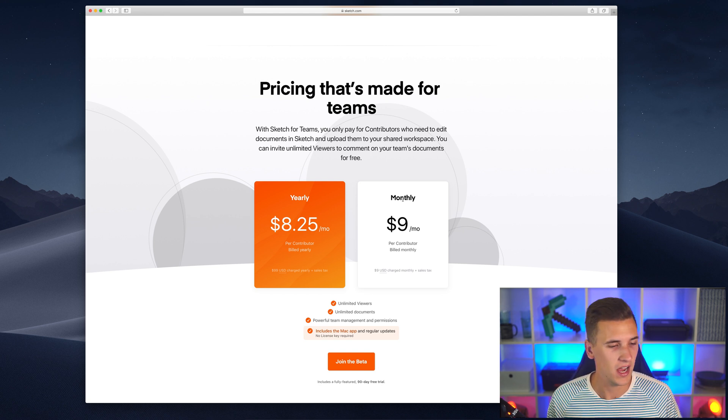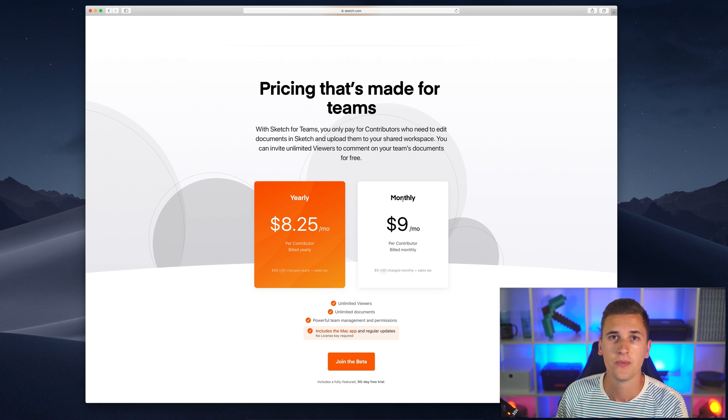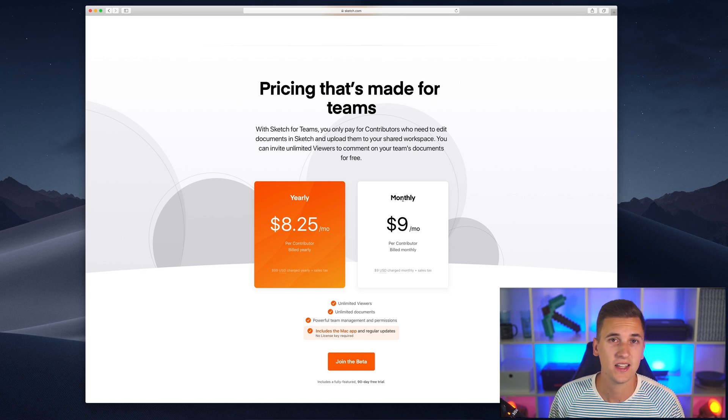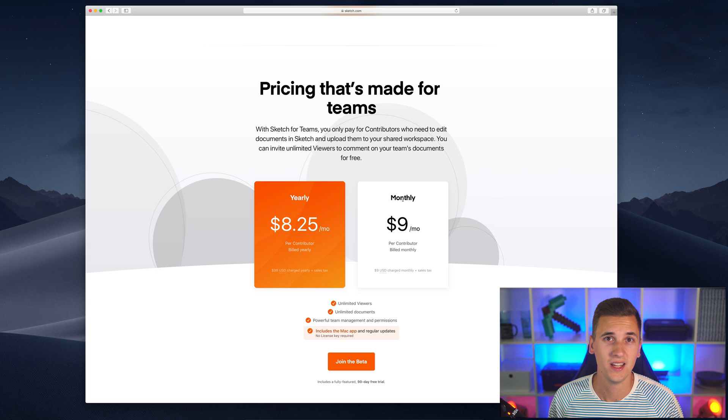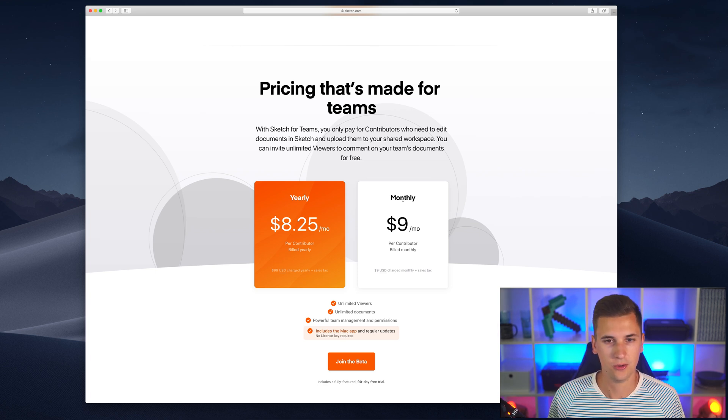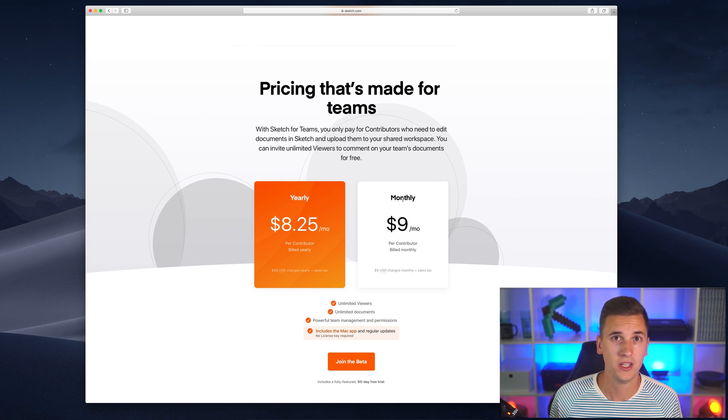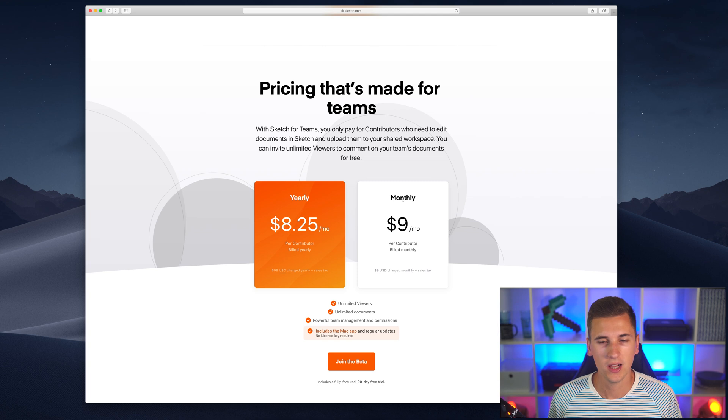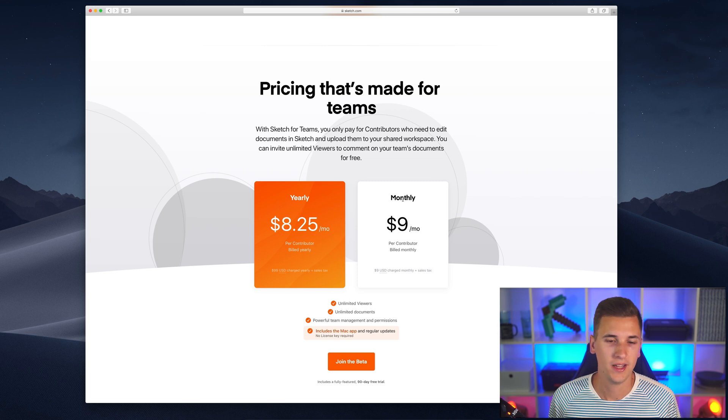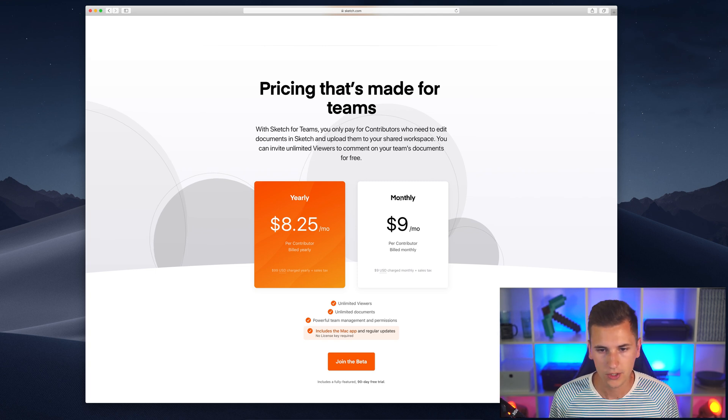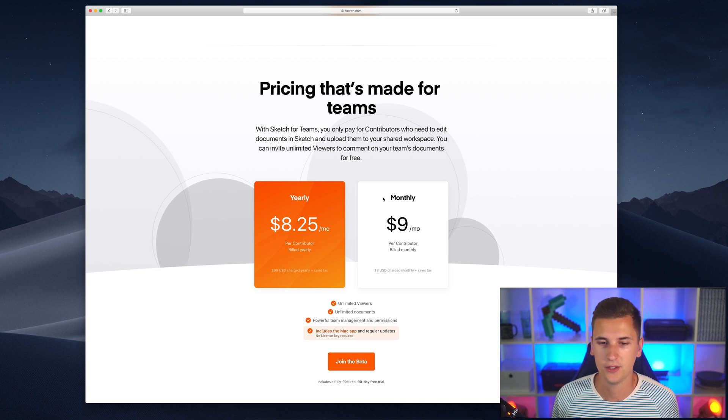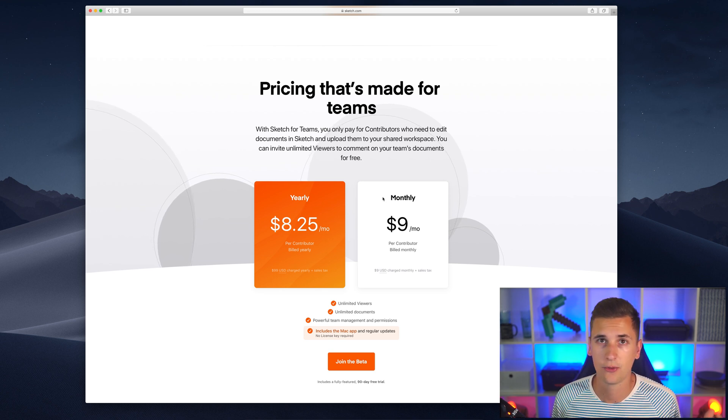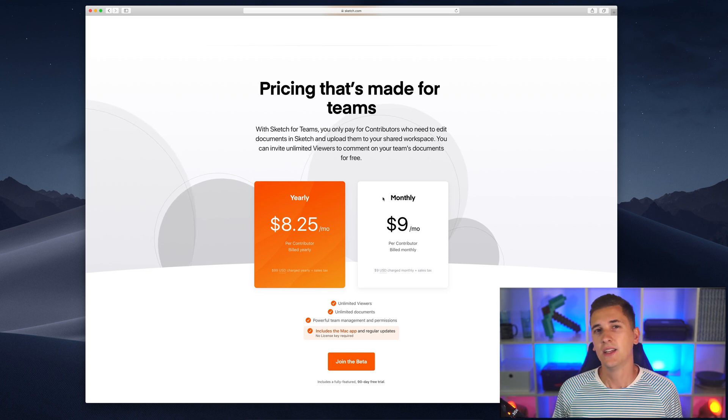Basically, per designer. Every designer in your team that is going to create designs and upload designs into Sketch Cloud and into your Sketch for Teams account will have to pay this amount. For example, if you're going for the monthly plan and you have three designers in your team, then you have to pay $27 per month.